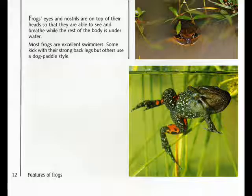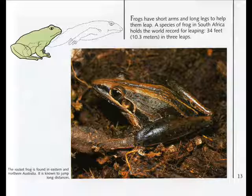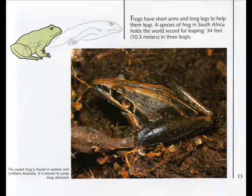Frogs' eyes and nostrils are on top of their heads so that they are able to see and breathe while the rest of their body is under water. Most frogs are excellent swimmers. Some kick with their strong back legs, but others use a dog paddle style. Frogs have short arms and long legs to help them leap. A species of frog in South Africa holds the world record for leaping: 34 feet (10.3 meters) in three leaps. The rocket frog, found in eastern and northern Australia, is known to jump long distances.